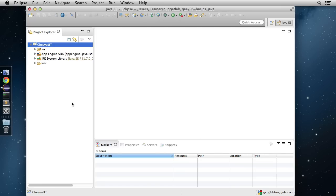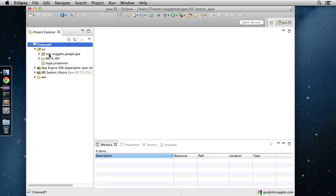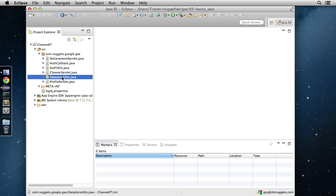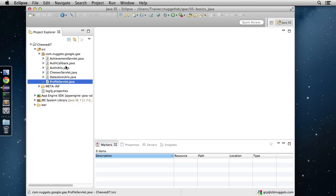Now let's get familiar with the structure of the application. This is a very simple single-module application — everything runs under the default module. Once we get into modules and optimizations, we'll see how to break it out to support multiple modules. We have a source directory containing a package with all of our servlets. None of these have code in them right now; we'll be coding them up as we go throughout the App Engine course.